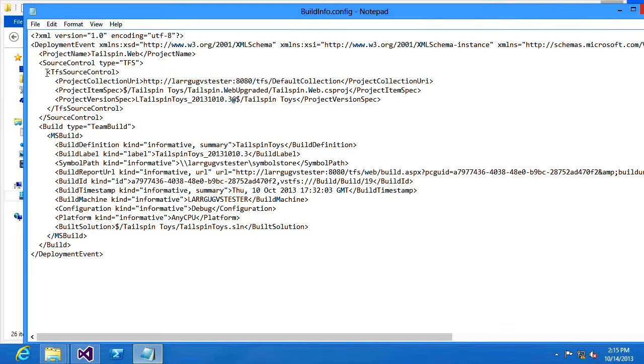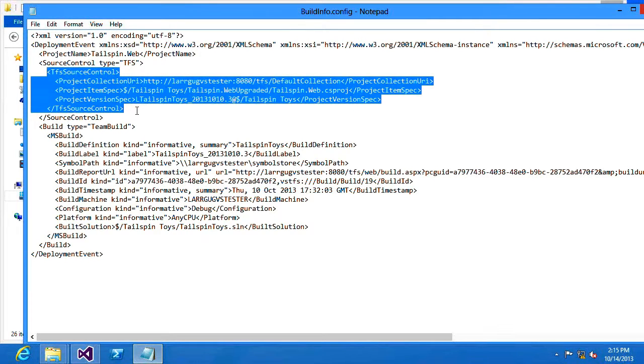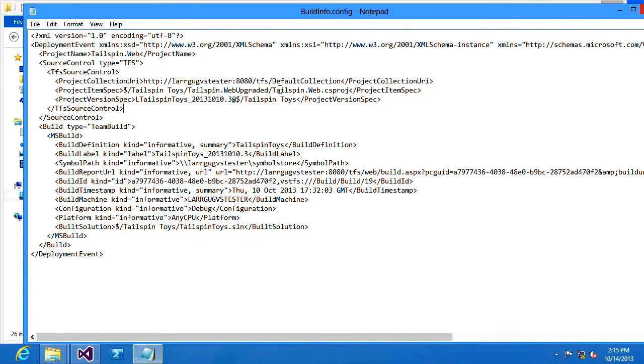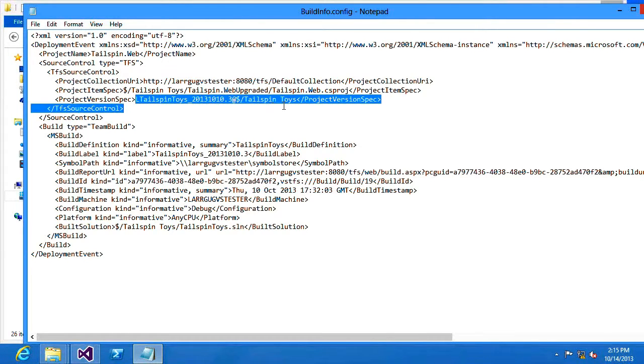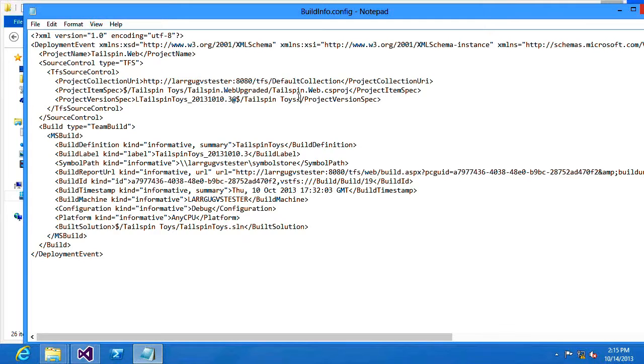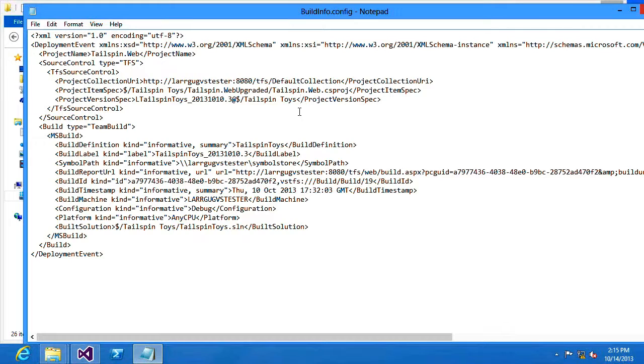This information up near the top, TFS source control, is only provided if I provide that additional parameter. What you'll see is it contains the URL to my TFS server as well as the project that was used as the primary compilation, as well as specific information about the version that was used when the application was compiled. With this information Visual Studio can find the matching Team Foundation Server as well as the source code that was used when the build was compiled.